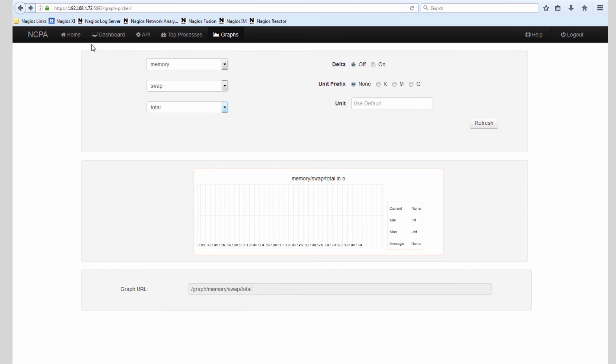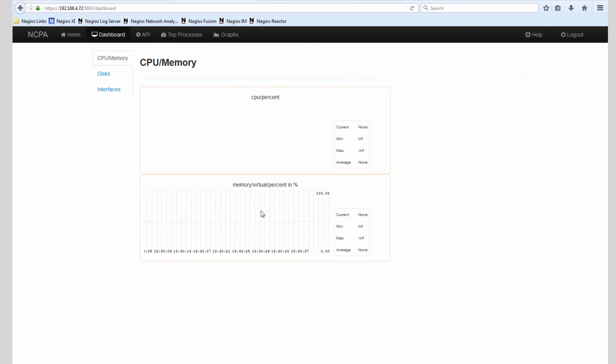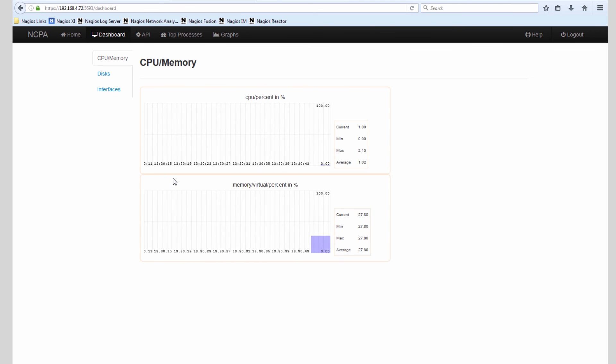This tells you that NCPA is set up properly, that it's listening, that it can detect the information on the system that it's running on, and that it is capable of being monitored from Nagios XI.